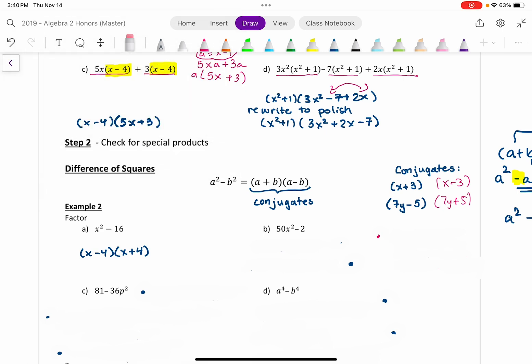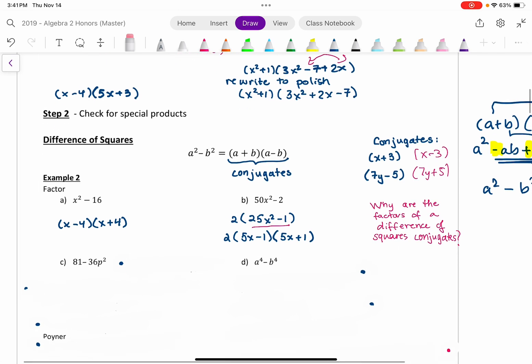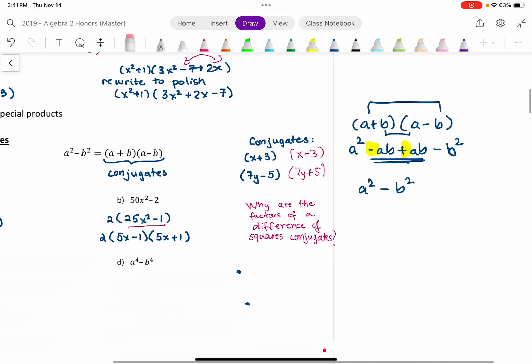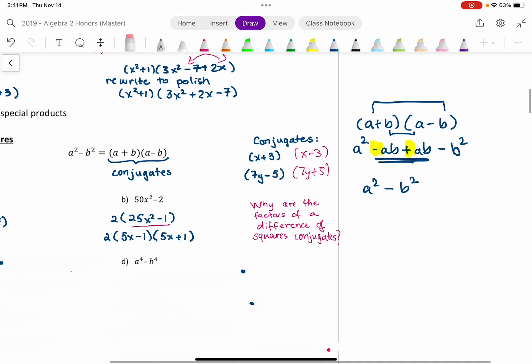Try part B — you need step one for this one, then apply the difference of squares. Step one: take out the GCF, which is 2. What's left is a difference of squares. The square root of 25x² is 5x and the square root of 1 is 1, so we end up with 2 times (5x − 1)(5x + 1). The factors must be conjugates to cancel the middle terms so you end up with two terms instead of three, with opposite signs so they cancel each other out.